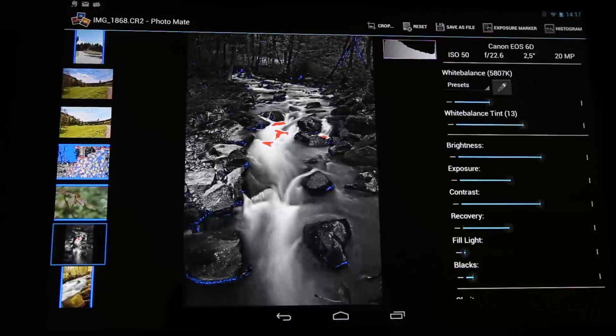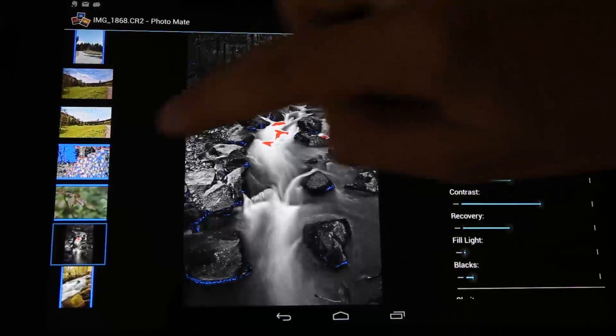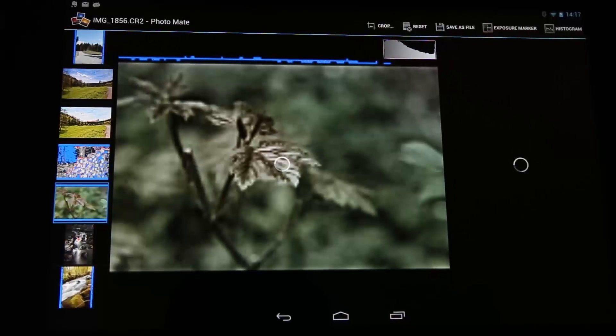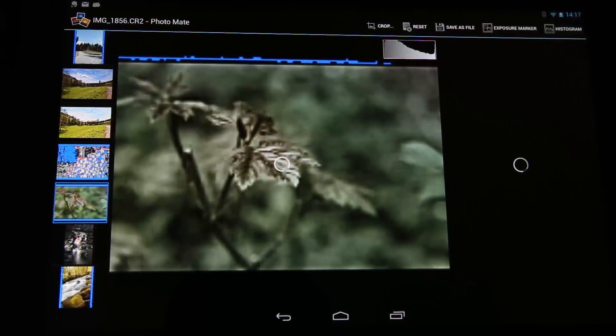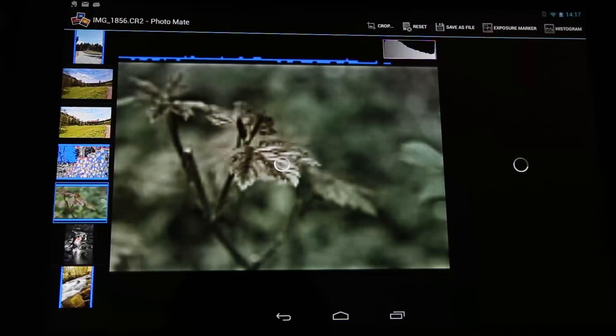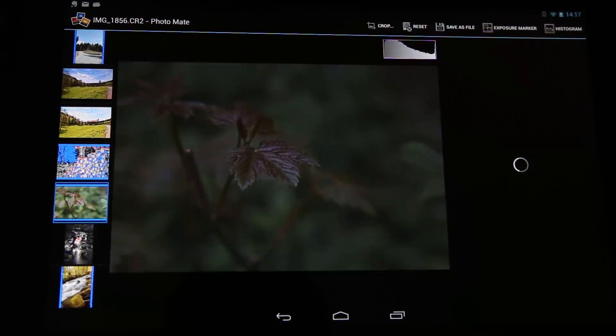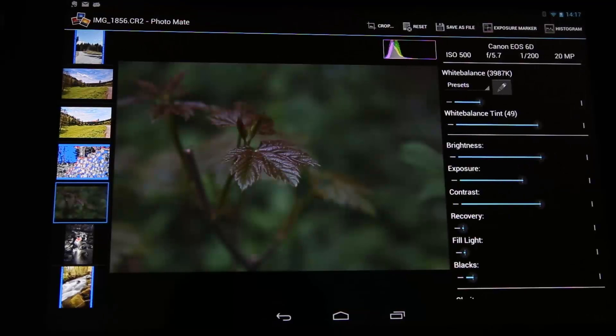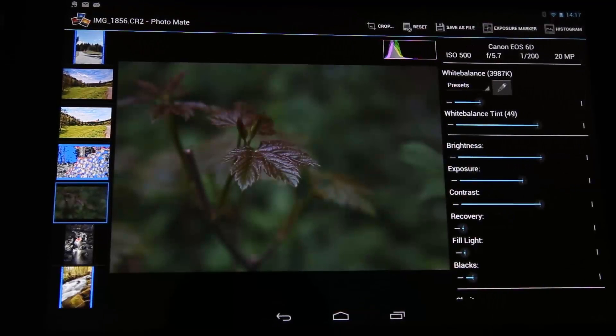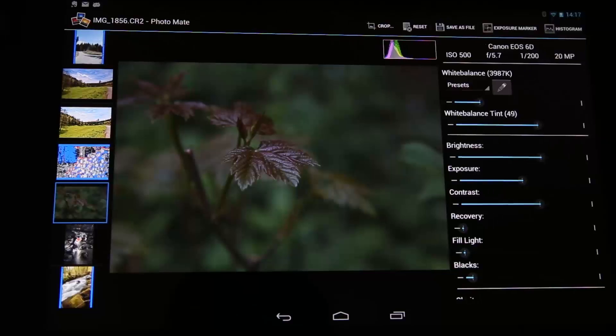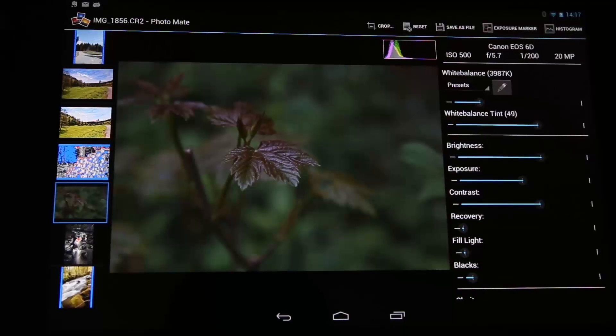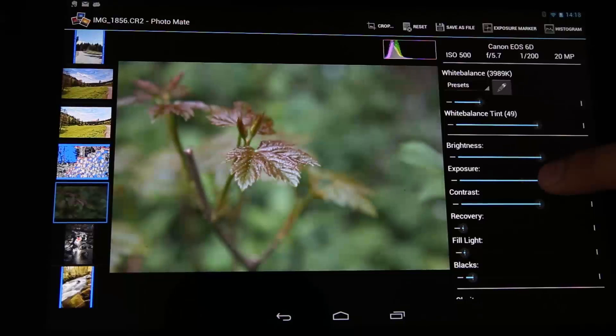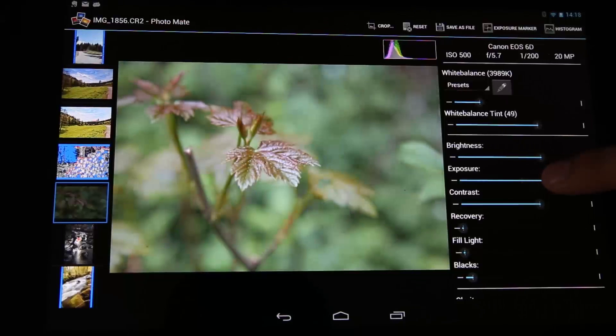Now we look at another image. Let's take this one. Okay, so still decoding the raw. Okay, so there we go. Now at first you can see this image is underexposed, so I will turn up the exposure here.